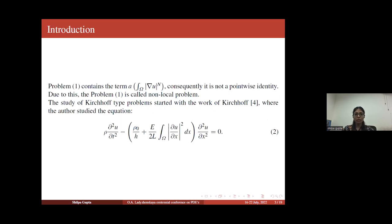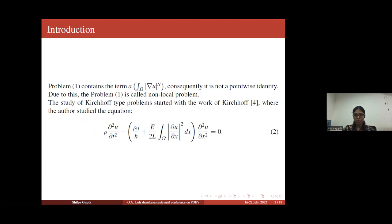This type of Kirchhoff-type problem started with the work of Kirchhoff, where the author studied problems of this type. I will give some important references about the Kirchhoff term at the end of my slides.